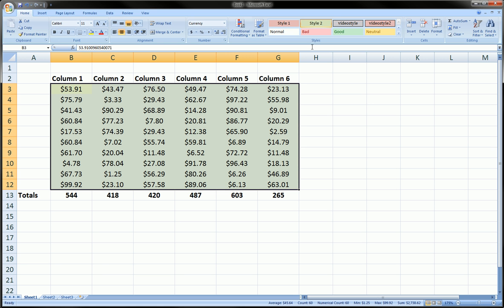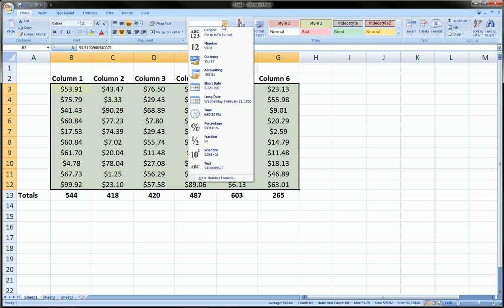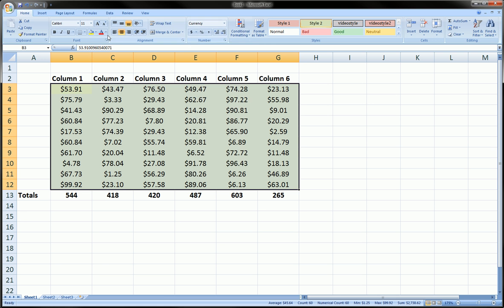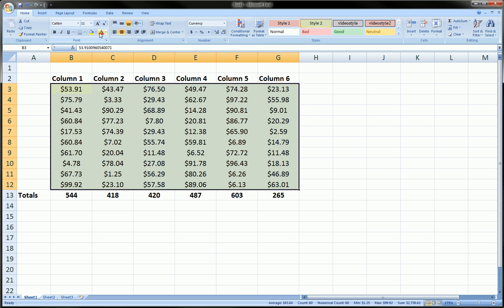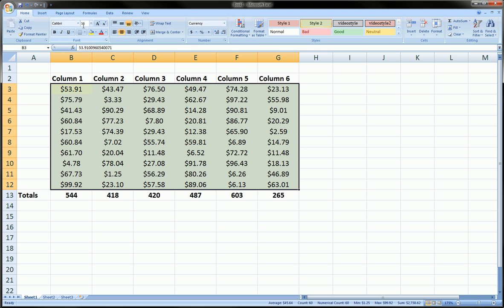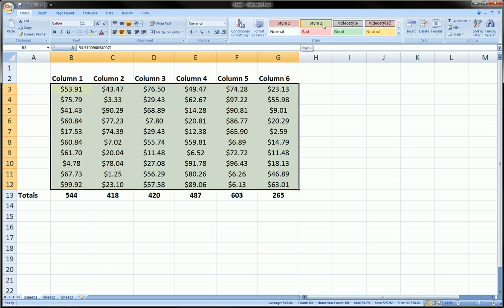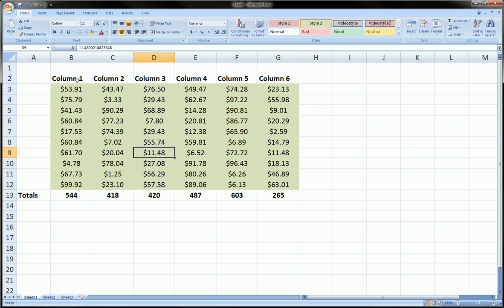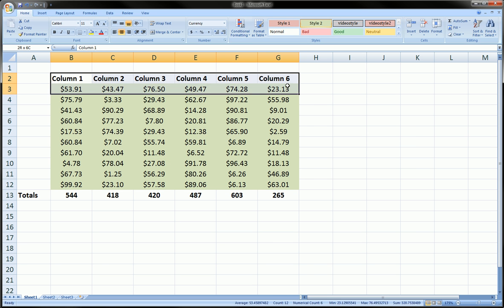Instead of manually setting currency, then choosing a fill color, font size, font type, alignment, and so on, this makes it a one-button operation. You just highlight the cells, click the style, and it gets applied.